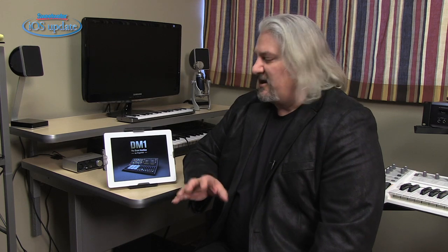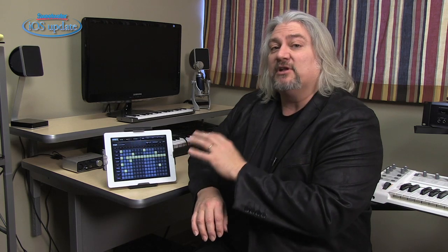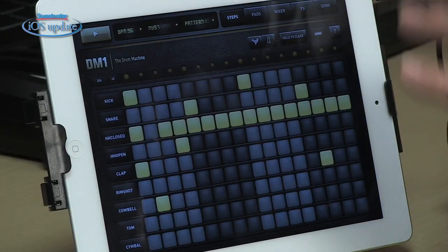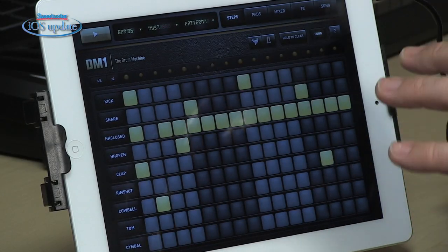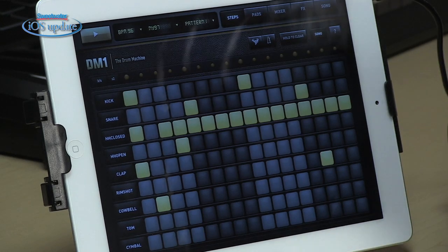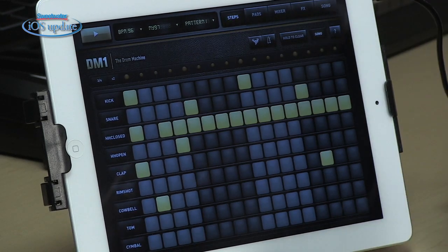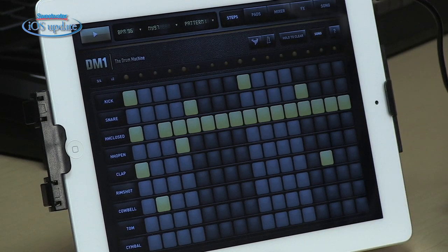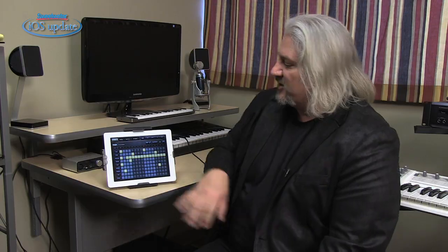The DM-1 drum machine by Fingerlab is an electronic drum machine that combines acoustic sounds, electronic sounds, and the sounds of a lot of different vintage drum machines, all into one unit that's easy to program. You can create songs and patterns with it and do a lot to create very interesting rhythmic patterns. DM-1 works very much like an analog drum machine.